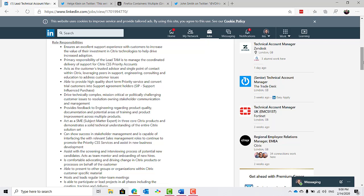As the lead TAM, you own significant projects as well as functioning as the technology lead for others on the team. You create and provide content, mentoring, and leadership through more difficult scenarios across the field support service team. Some of the highlights of the role, you ensure an excellent support experience with customers to increase the value of their investment in Citrix technologies to help drive increased adoption. A primary responsibility of the lead TAM is to manage the coordinated delivery of support for Citrix priority accounts.